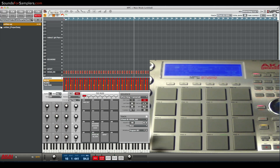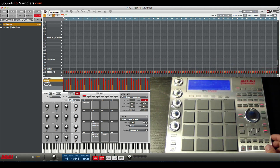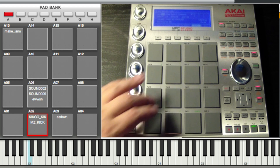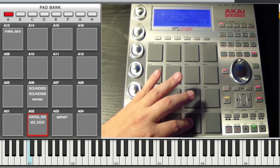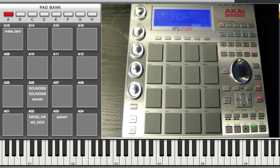I've got kick, snare, and hat here — a quick little track. I'm going to rock it for a second and break down what I'm going to do. I'm going to select three pads: Pad A02, Pad A03, and Pad A06 — my three drums: kick, snare, and hat — and apply some sort of action to them in Program Edit mode, really quickly from the hardware, not from the software.